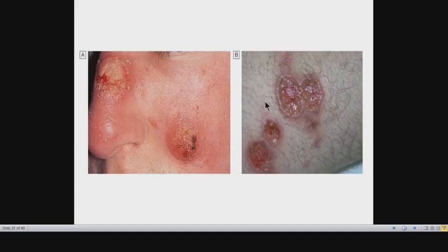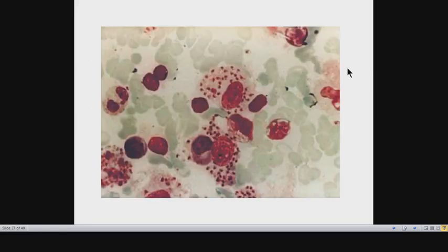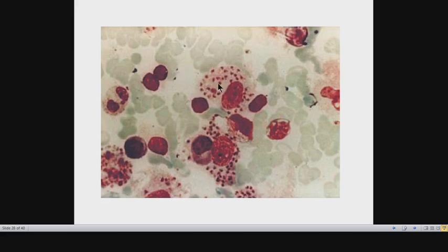It is also important to screen for HIV in patients with visceral Leishmaniasis, as co-infection of HIV with visceral Leishmaniasis is quite possible. On microscopic examination of biopsy specimens, amastigotes are found mainly intracellularly within macrophages, though some extracellular amastigotes may also be present.